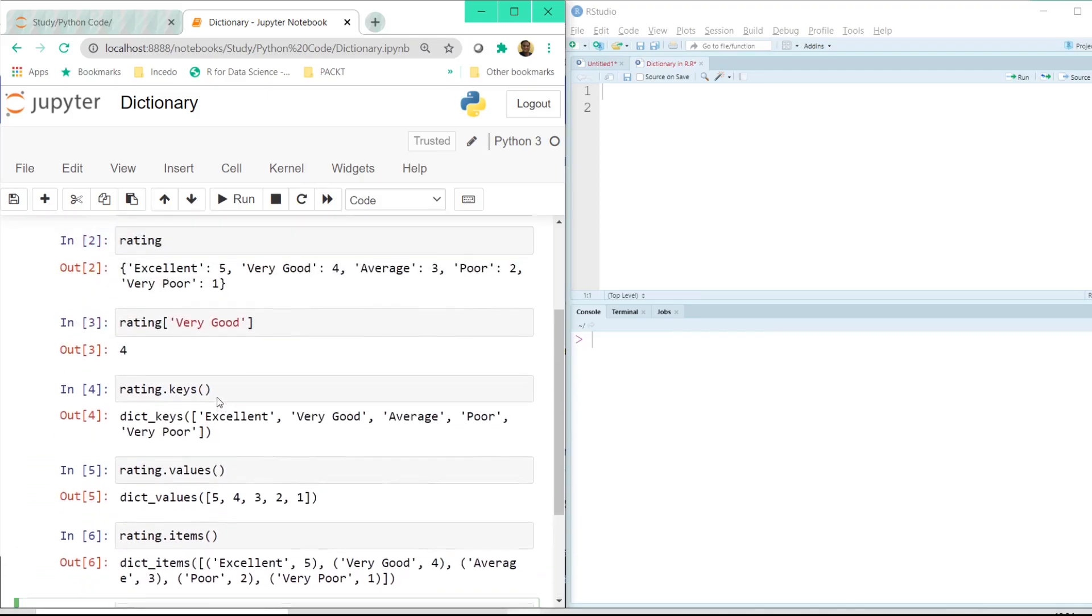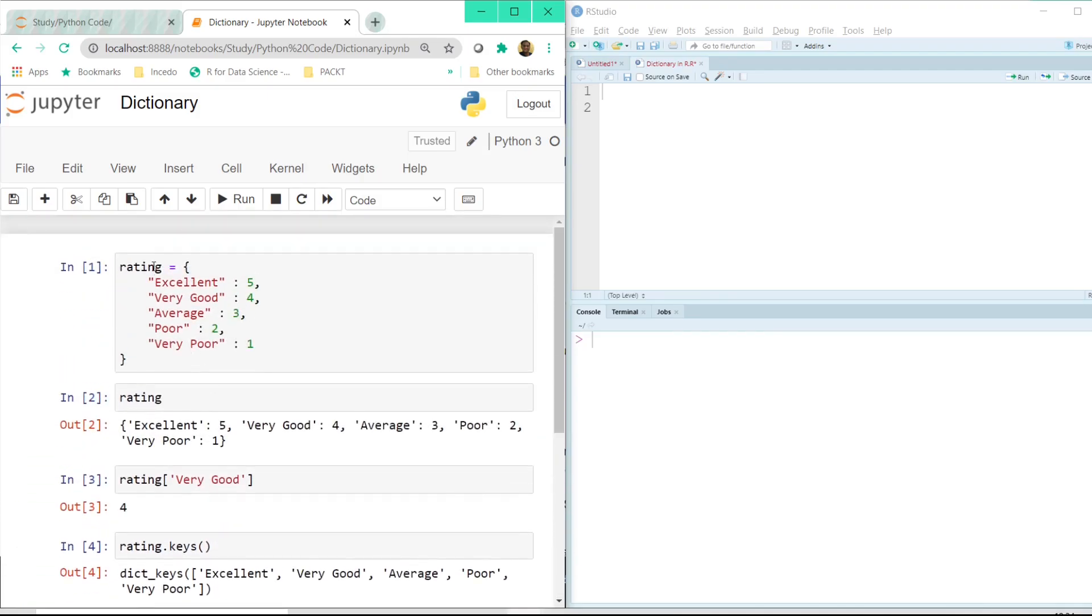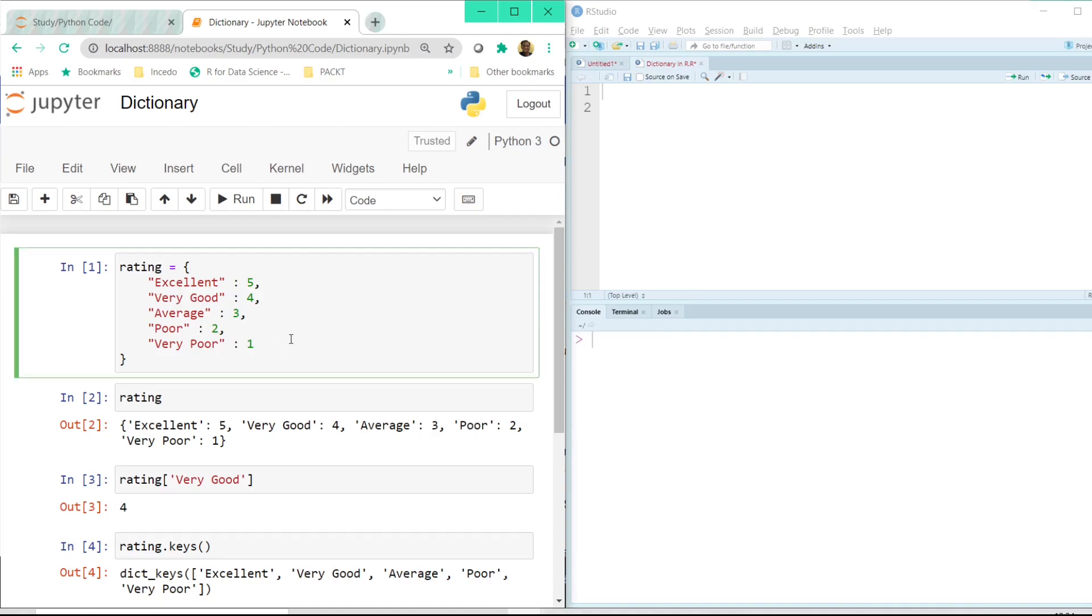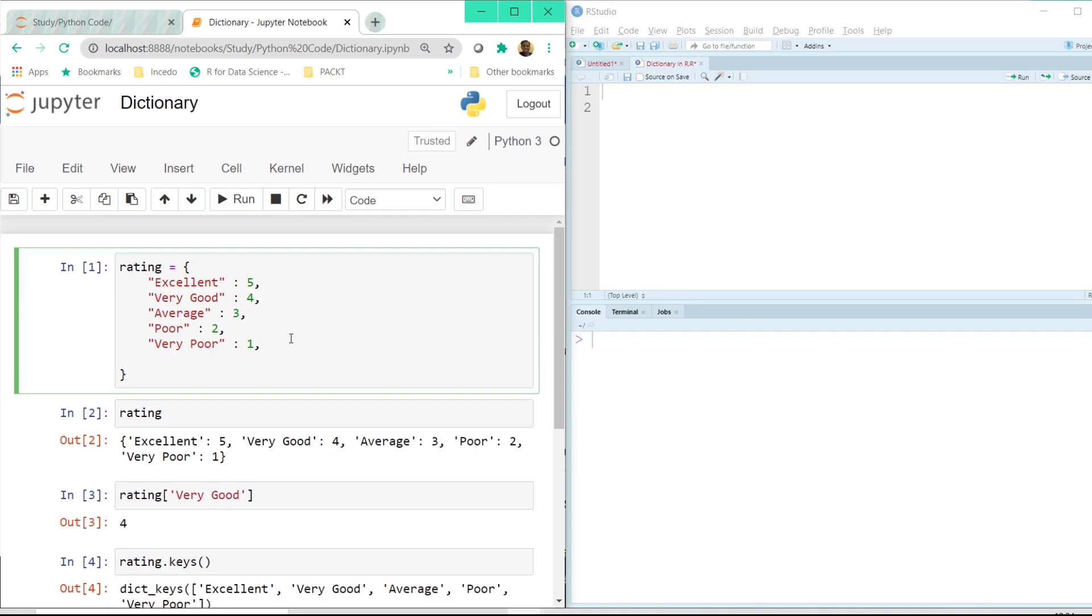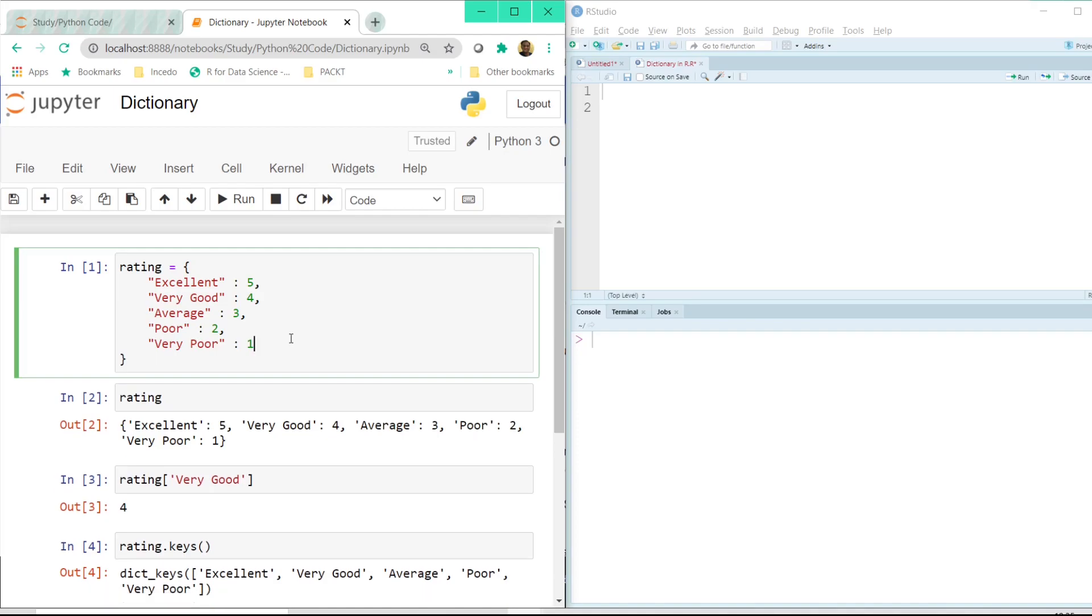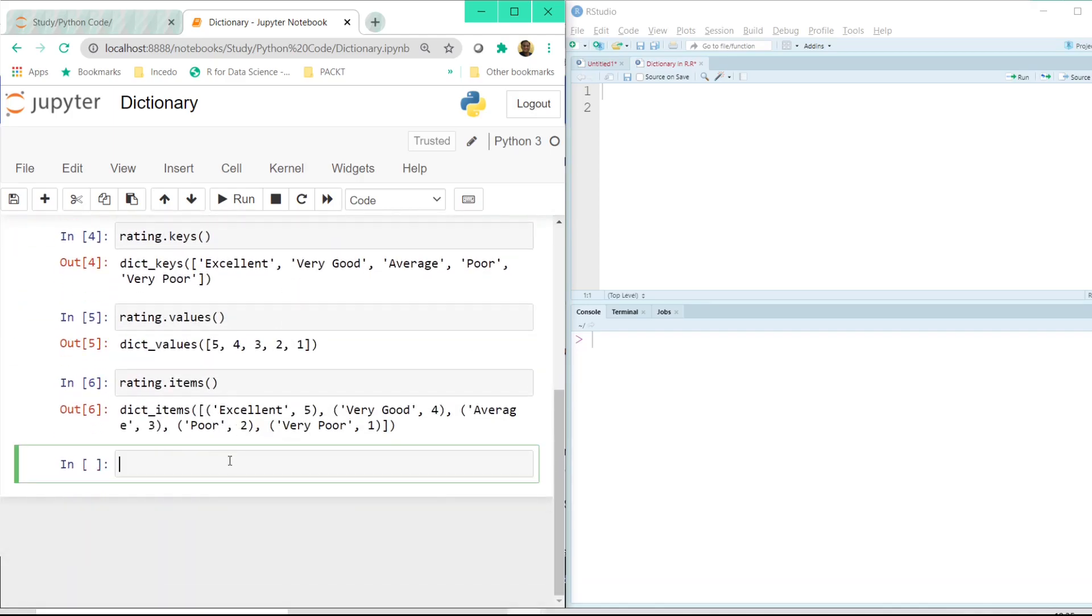Supposing from this existing rating where we have the key value pair we want to add another key and a value to it. How can we do that? There is one option we can straight away add here that additional key value combination. But there is also another way of doing that using the square brackets.